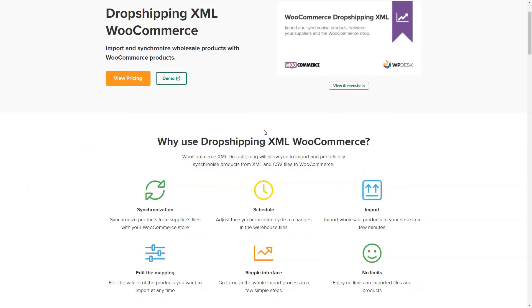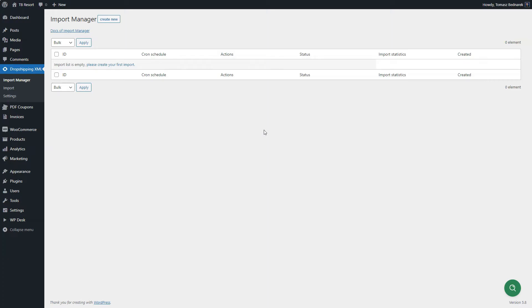In this video, you will see how to choose the right file with products and add an import file. First, create your first import in the Import Manager screen.